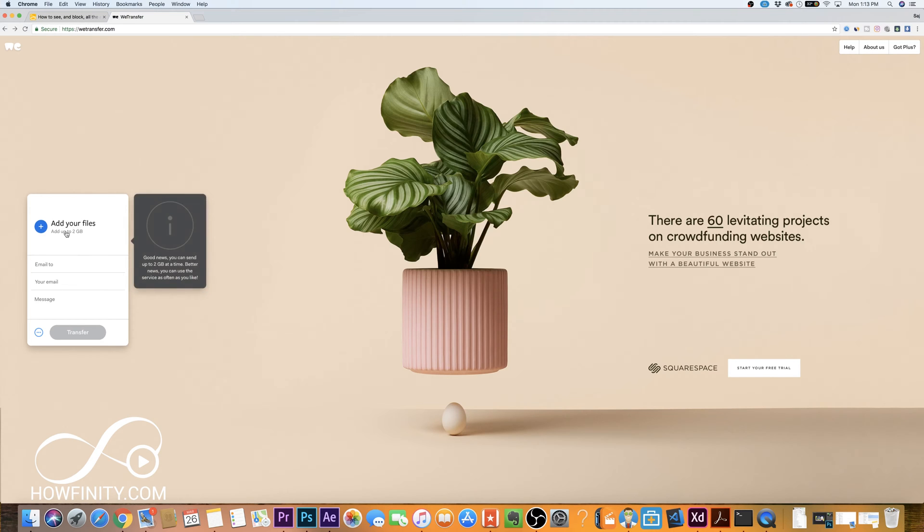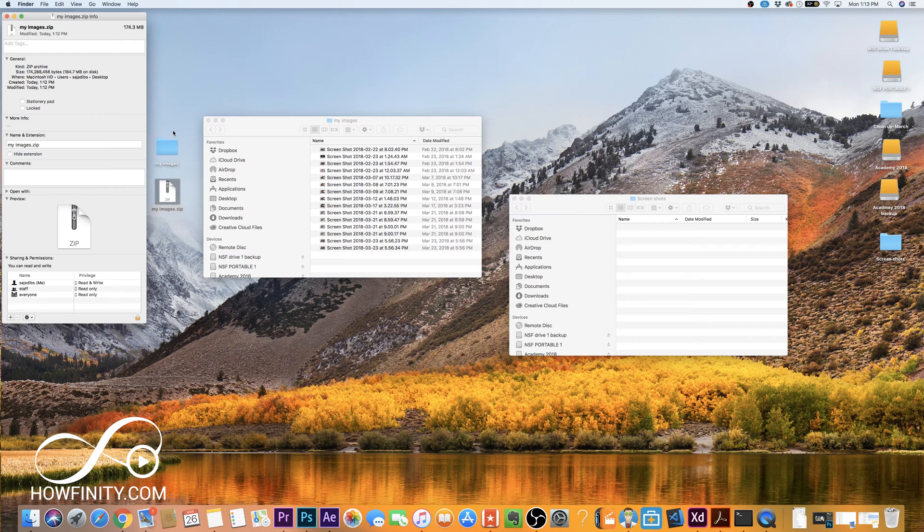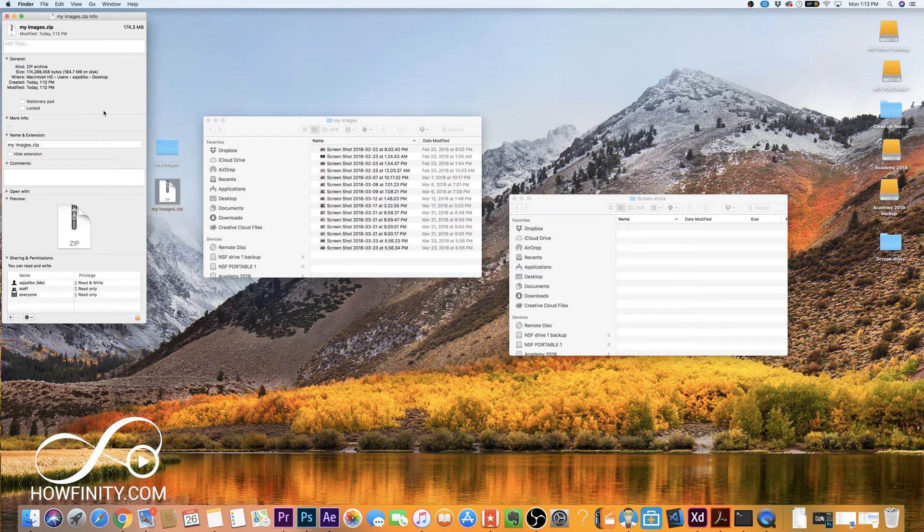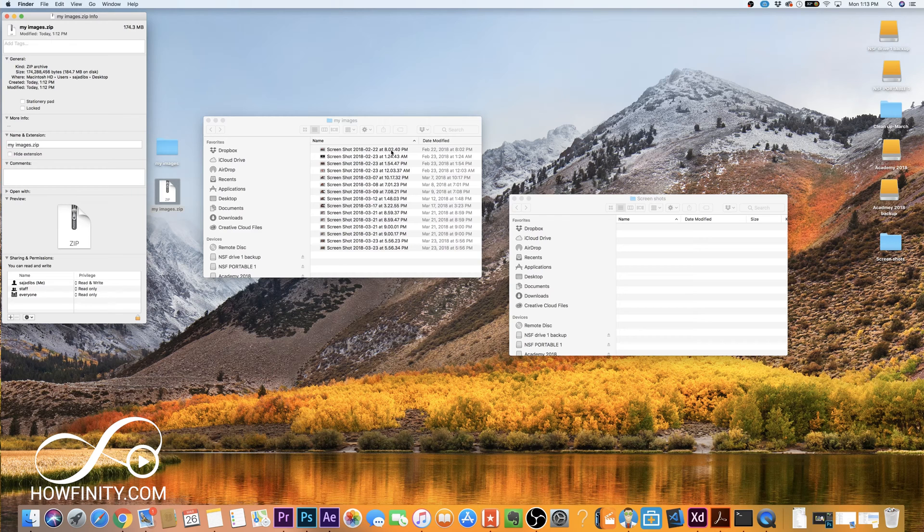On WeTransfer you could go ahead and add a file up to 2 gigabytes completely for free. So if you want to send a zip file to someone that's more than 10 megabytes, send it that way. But if you have just a small zip file, you could just email it. Around 10 megabytes is the recommended size for email. I hope you found this video useful.